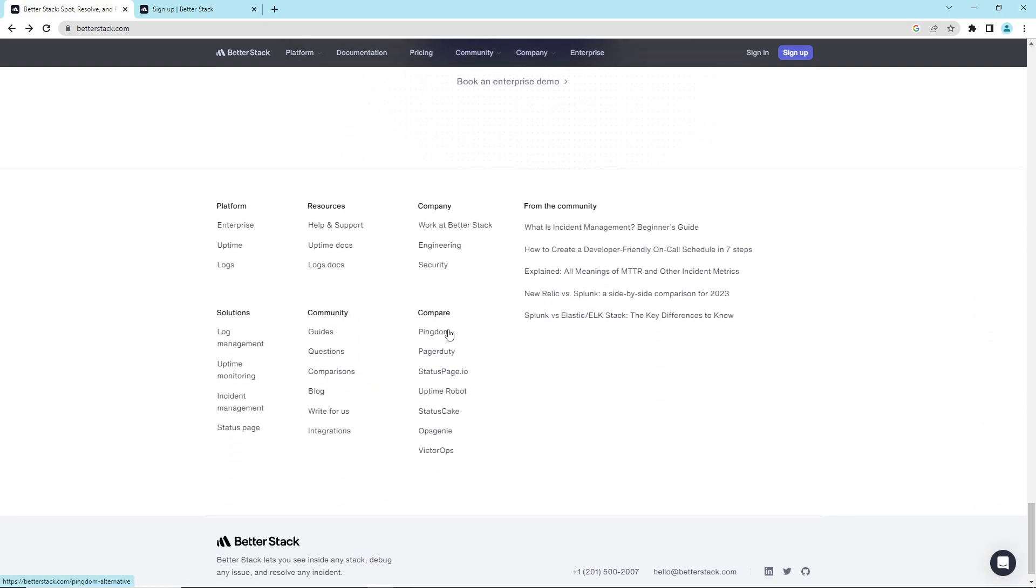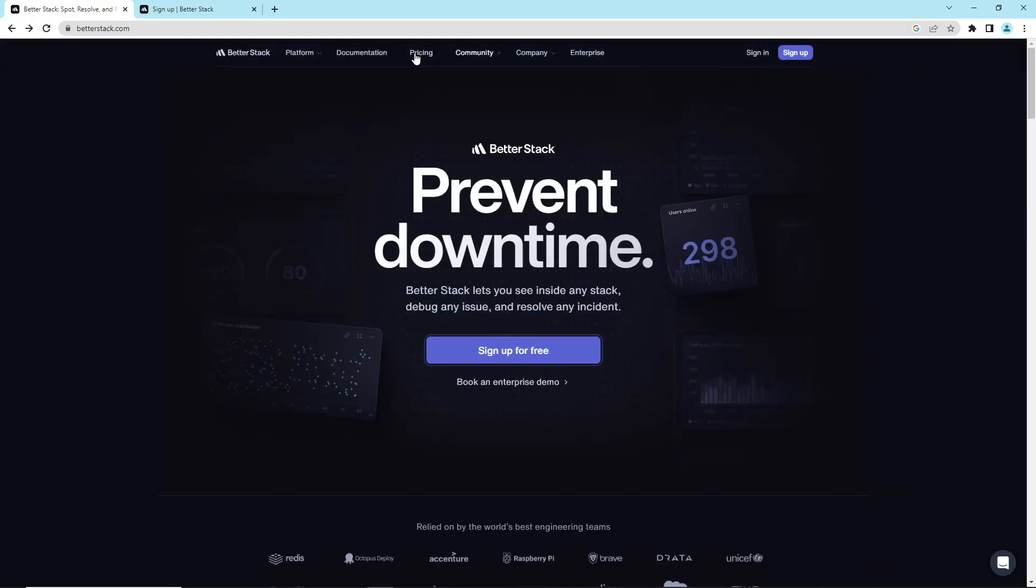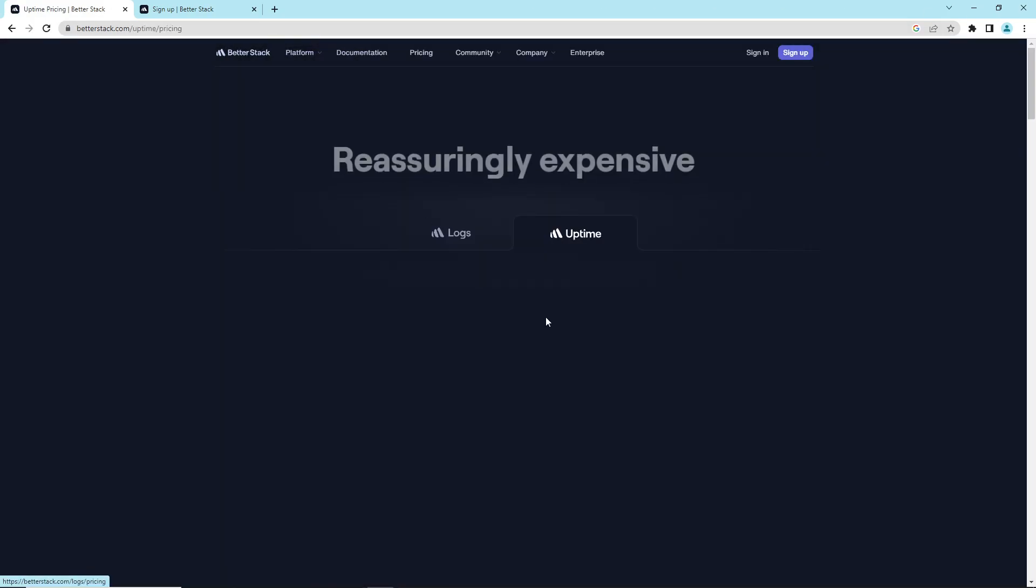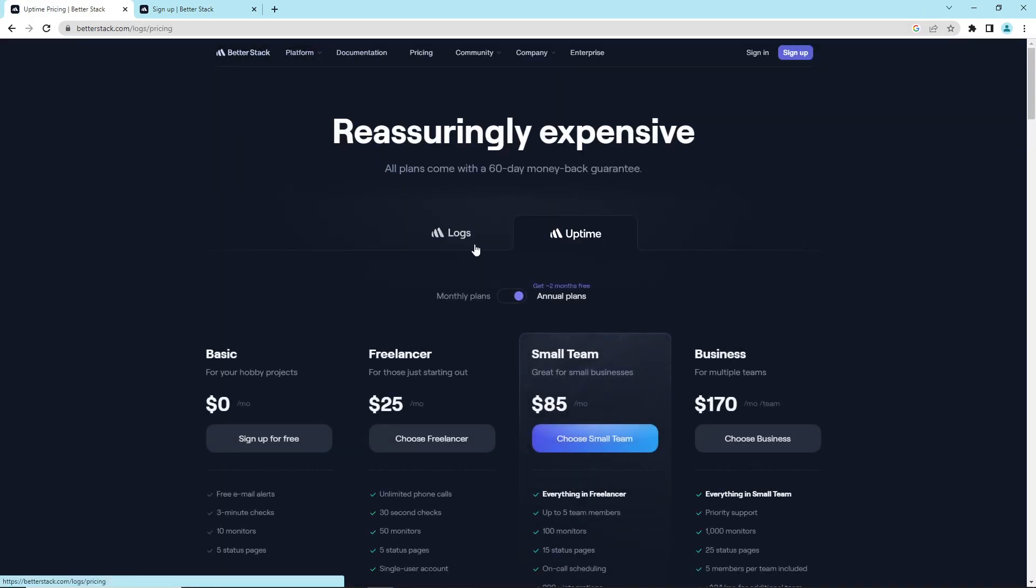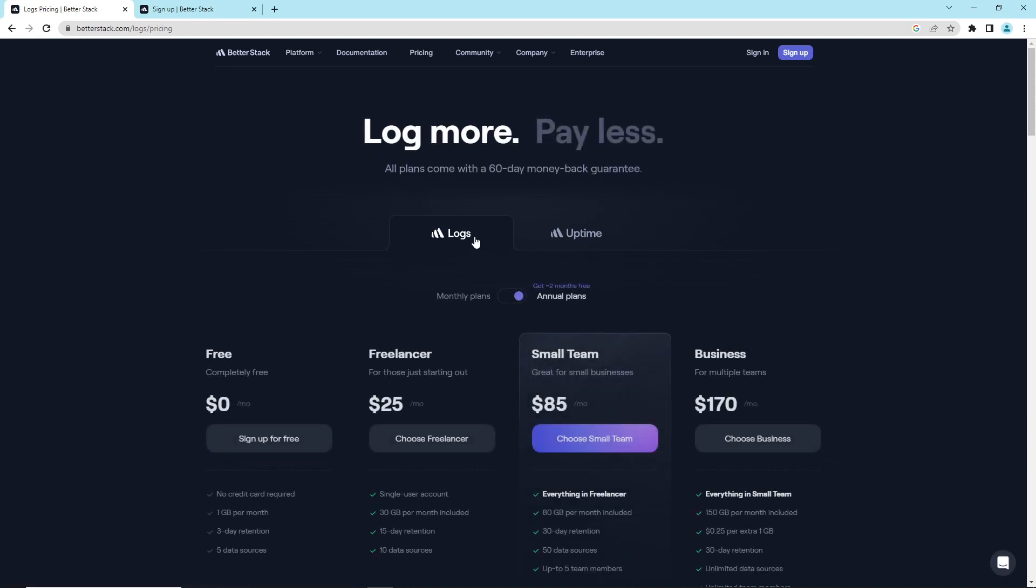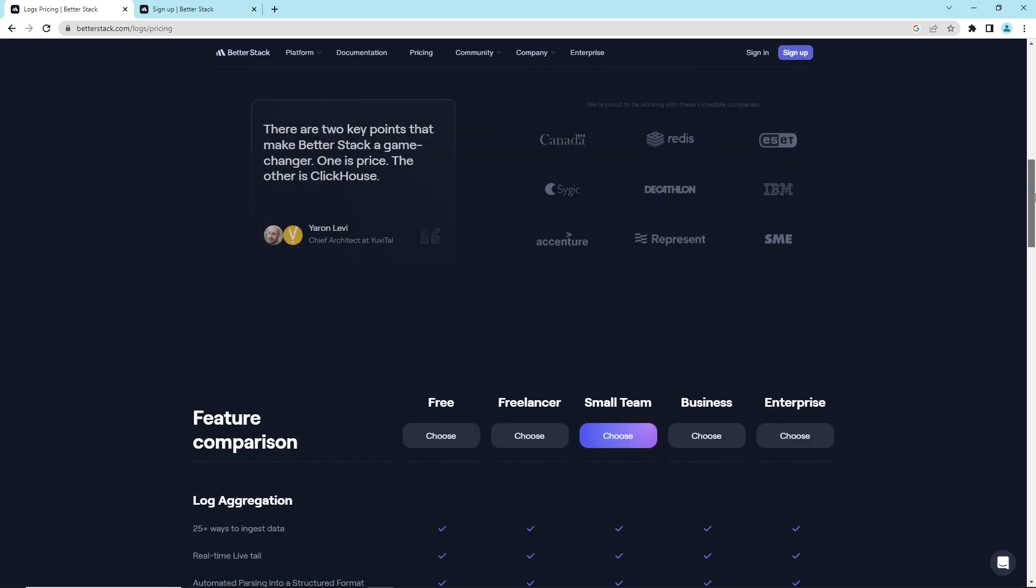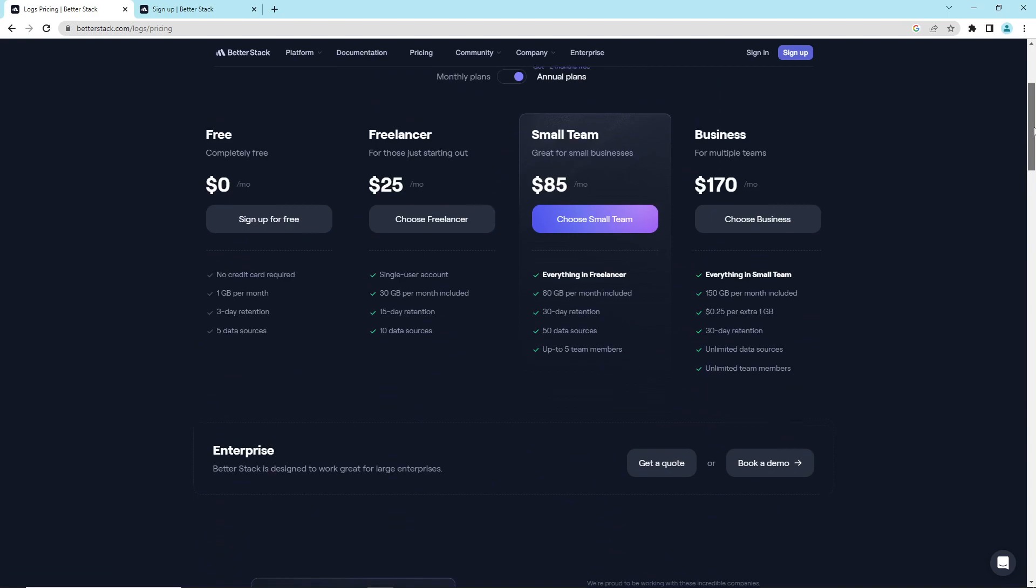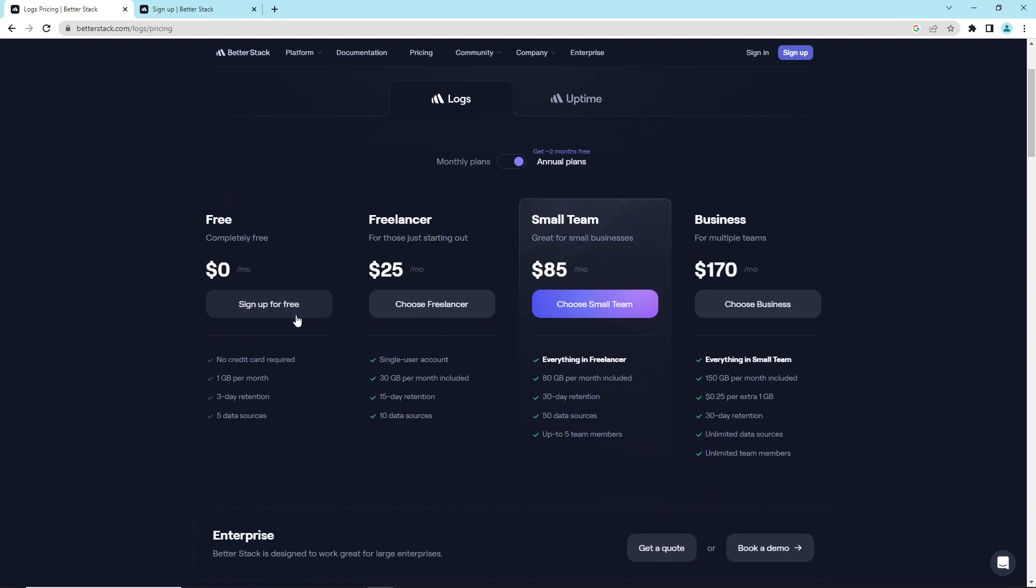What is also important is the pricing. So here is the pricing for logs. If you want to start with logs, I know it's available here for free.